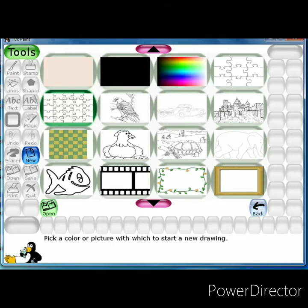The built-in drawings are already available. You can take them and fill color in them. When you select any drawing, after that you have to click the open button.